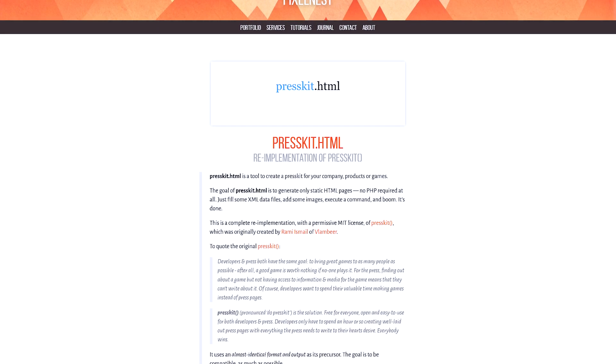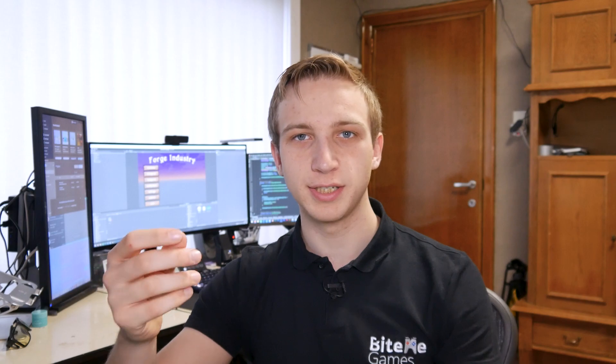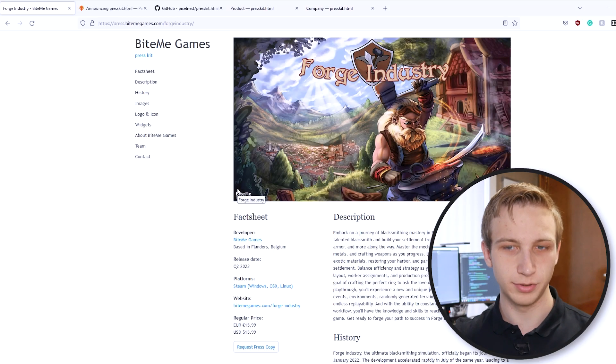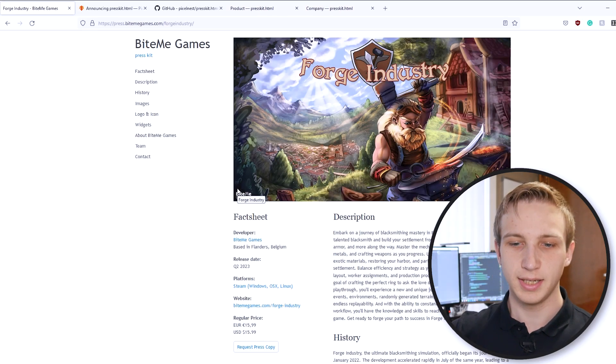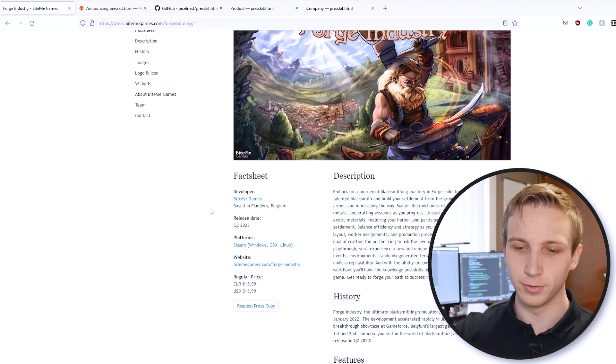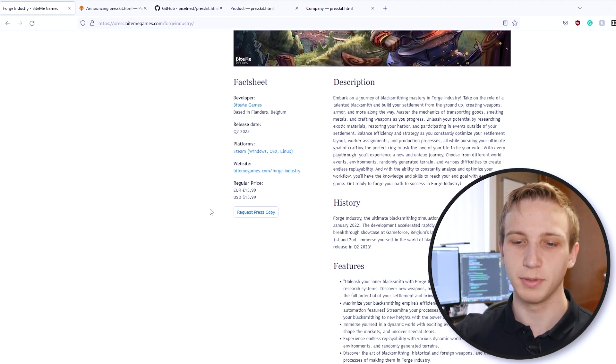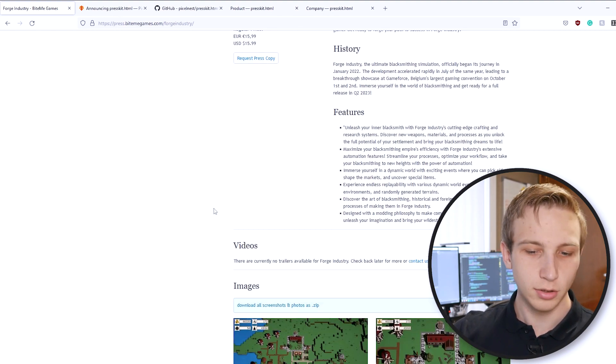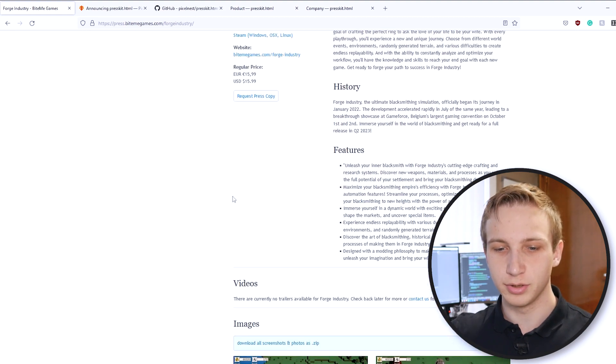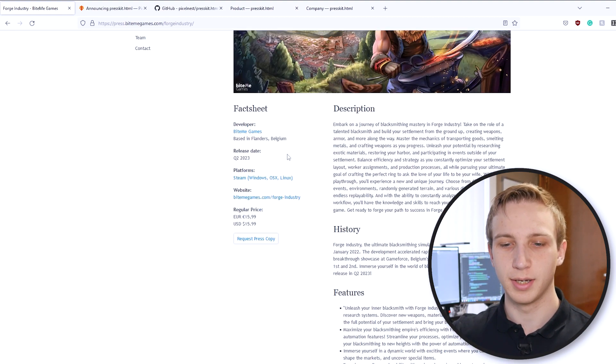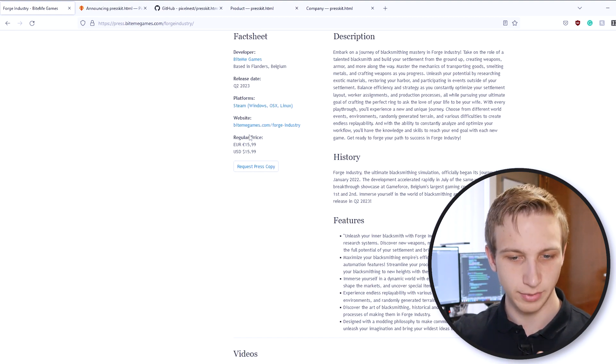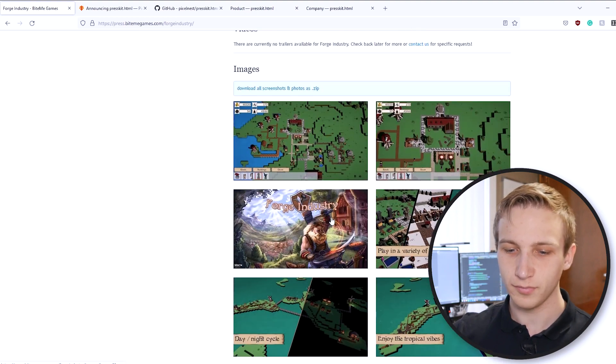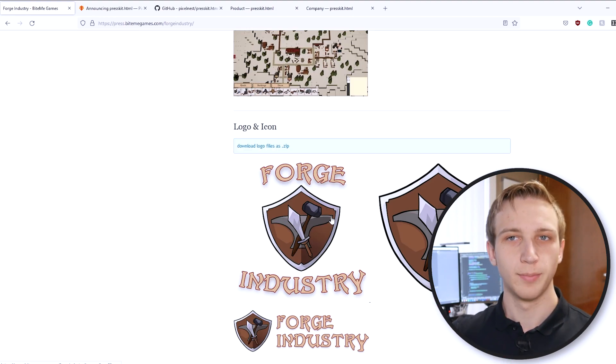And that is PressKit HTML. What is PressKit HTML? Well, if we jump over to my screen down here, you can see that this is the PressKit for Forge Industry and Pyme Games in general. It's simple, but it looks pretty good. There's a good structure in it, there's your description of history, there's some information about the game, videos, images, and stuff like that.